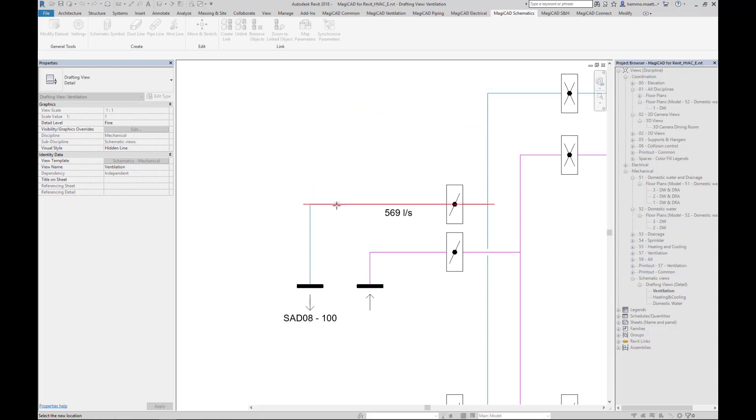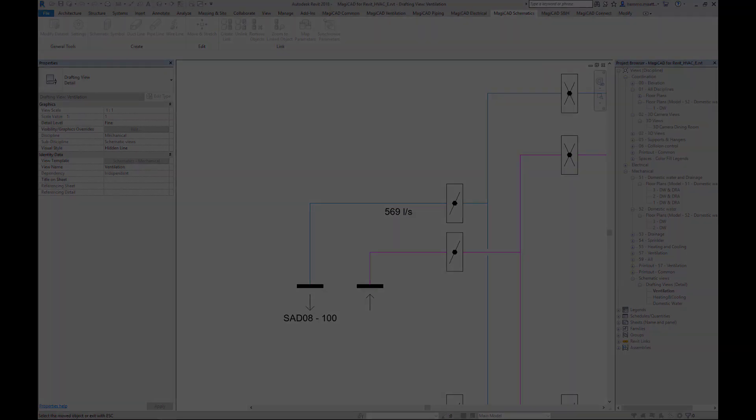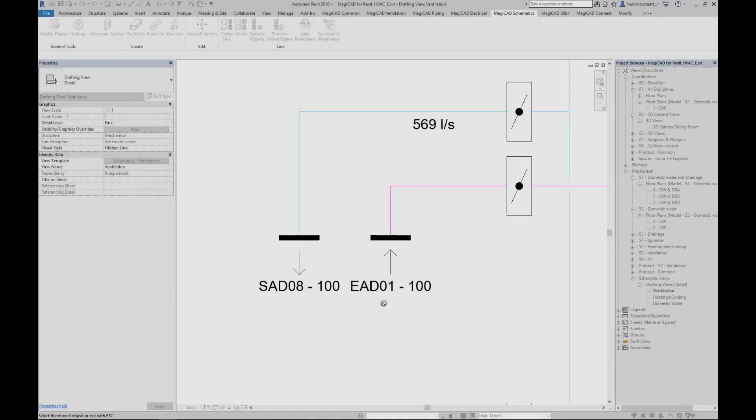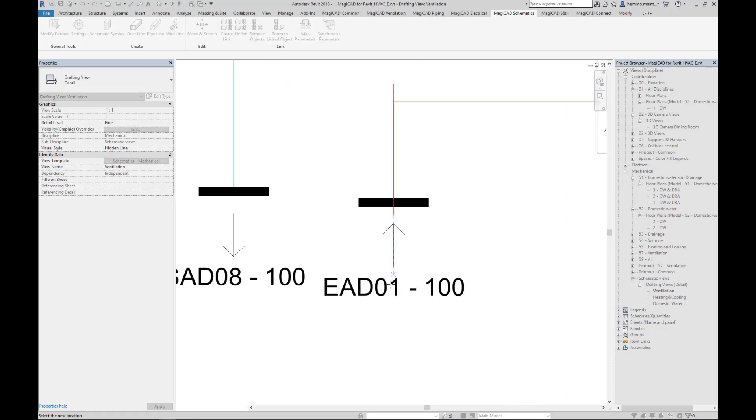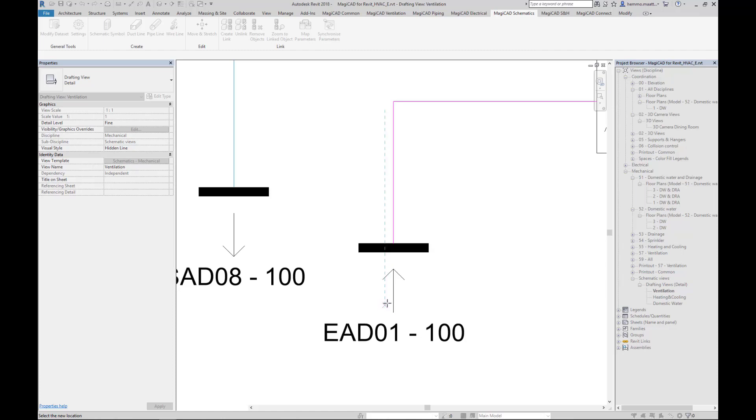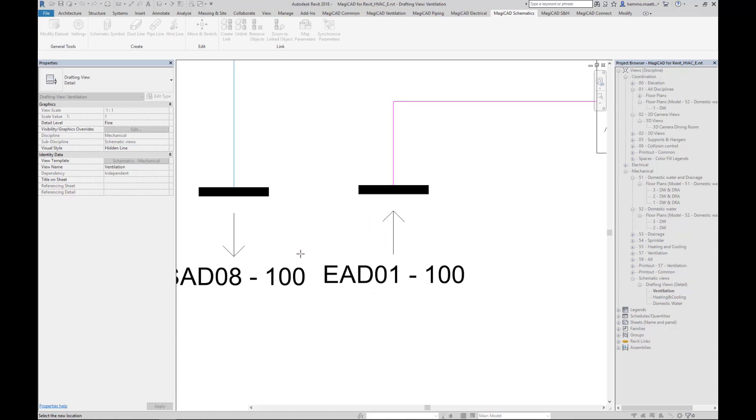Restricting the range in this way, we can make sure that the branches don't get broken. We can also select a symbol and move that along the line segment to which the symbol is connected. Note how the tag follows the symbol while it is being moved.